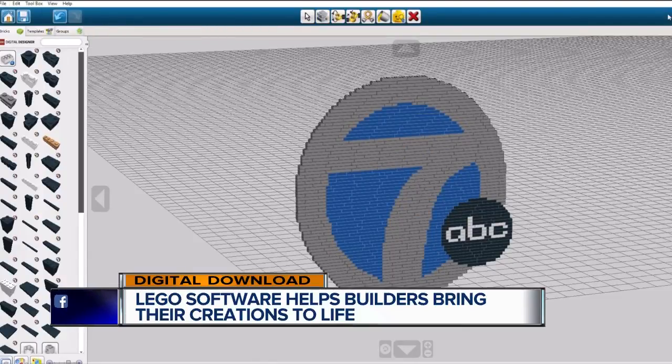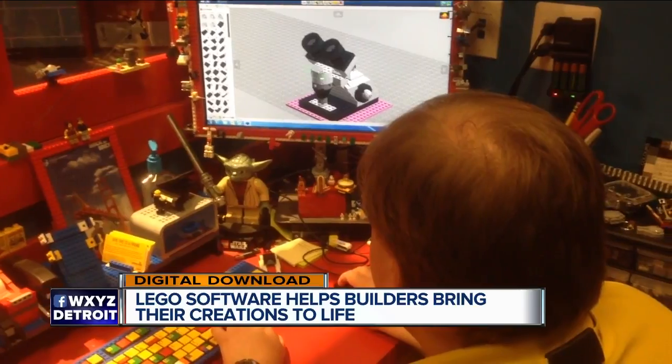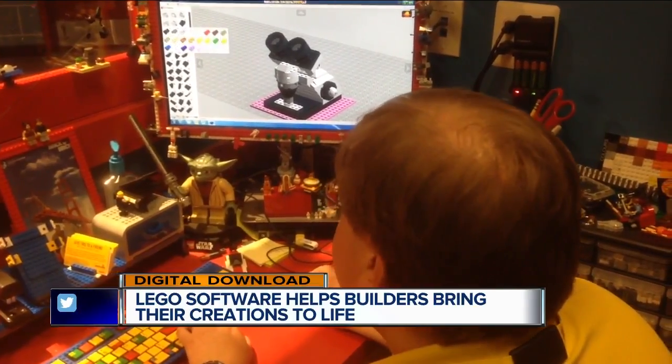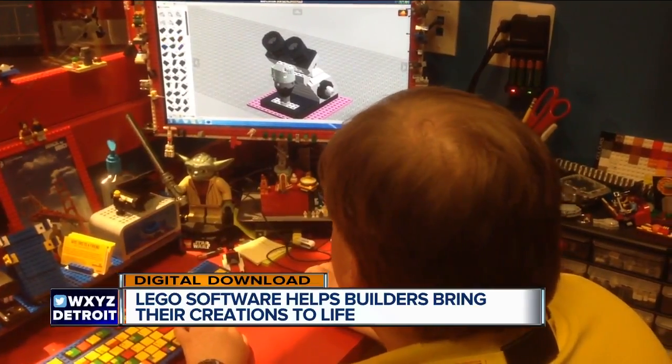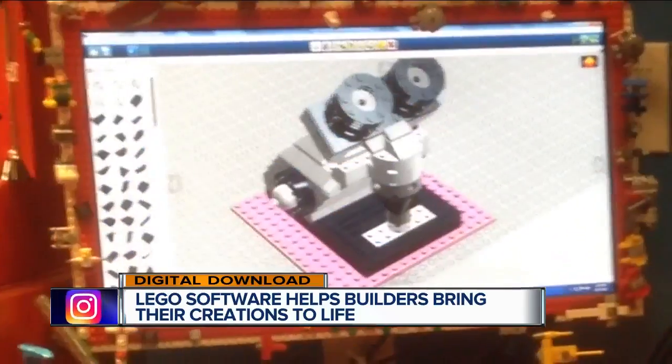It's something that you can tinker around with and design. It's really nice because you can actually build with more bricks than you might have available at home, so you can kind of tinker around and see what pieces you need.